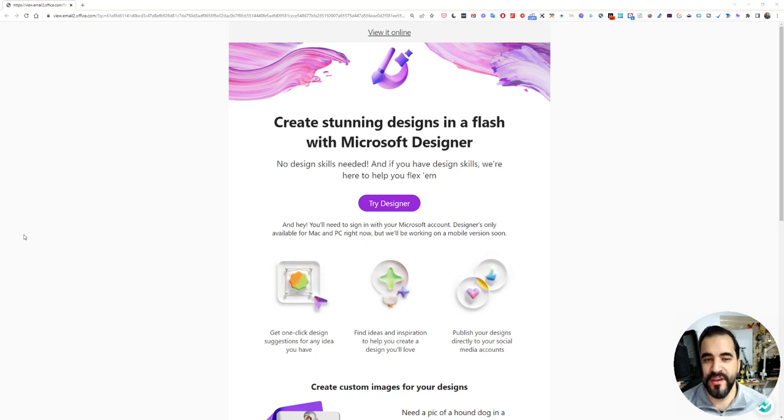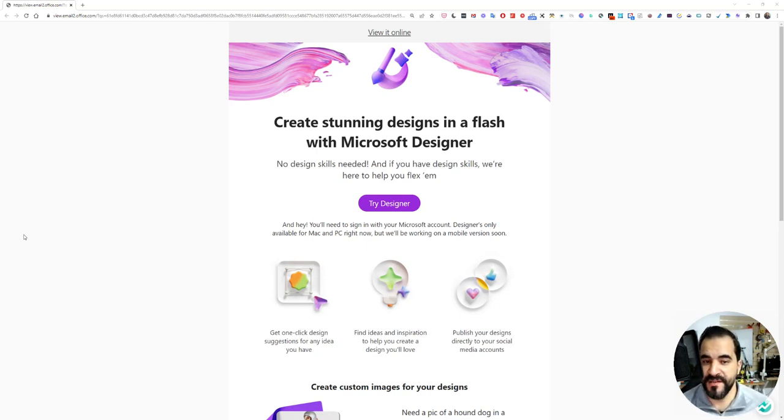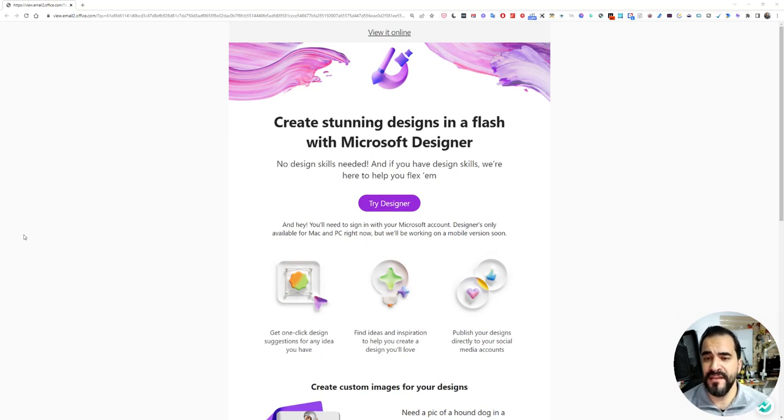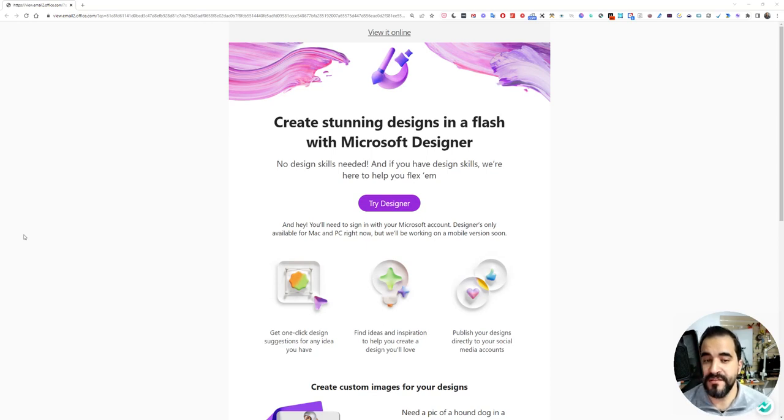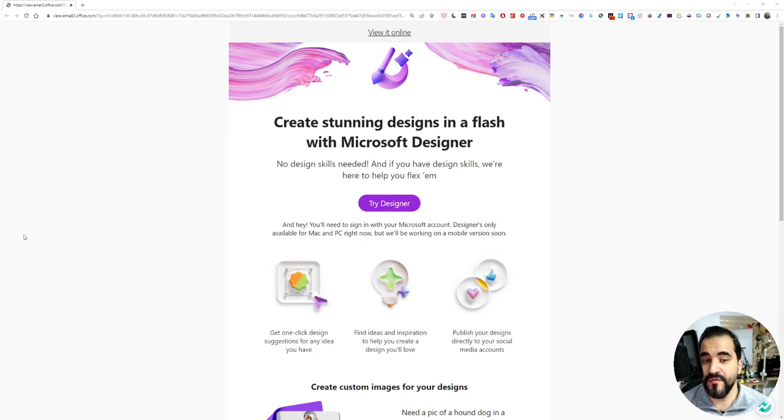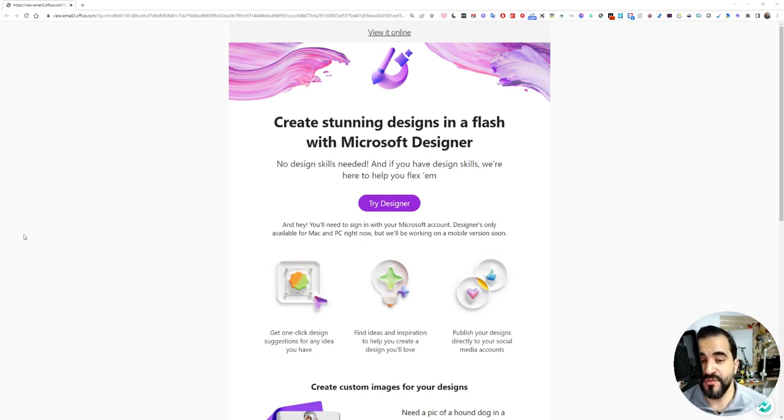Hello and welcome to this new video in which we are going to see Microsoft Designer, which will help you create stunning designs in a flash. I just got the invite. I was on the waiting list, so let's give this a try.